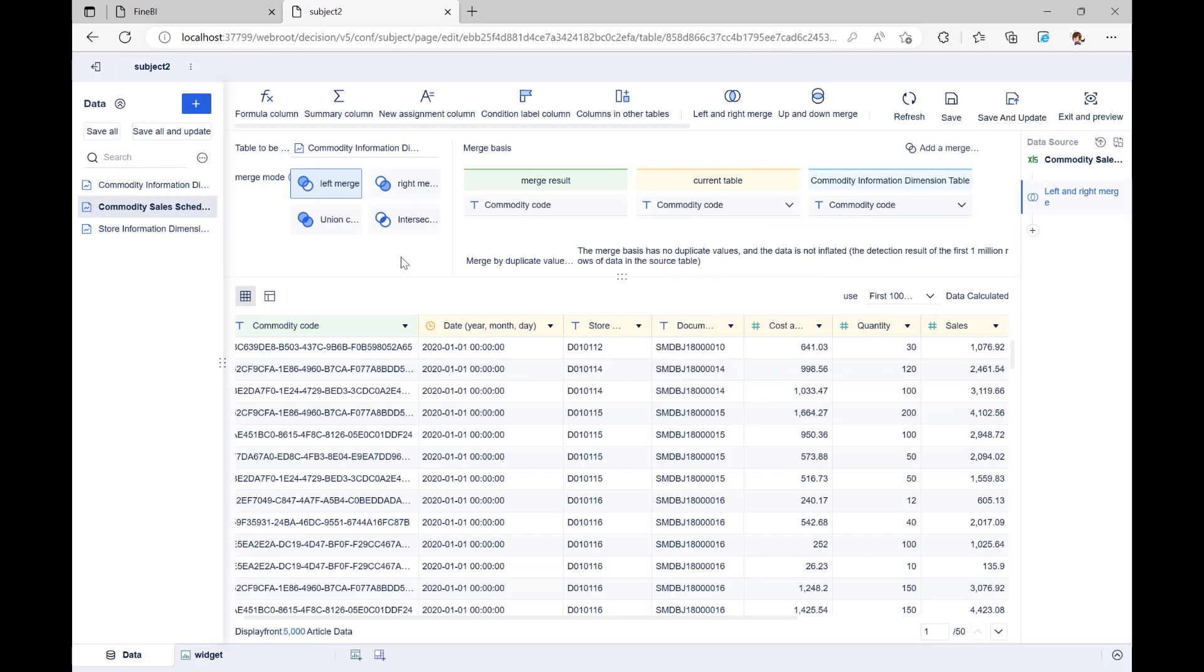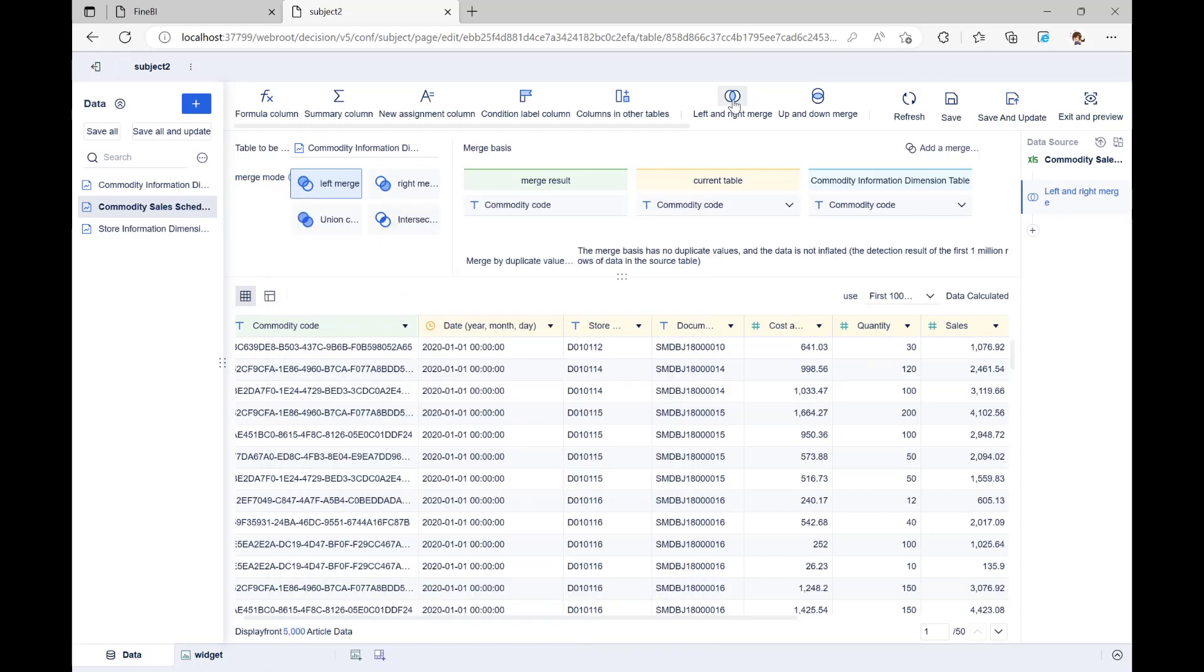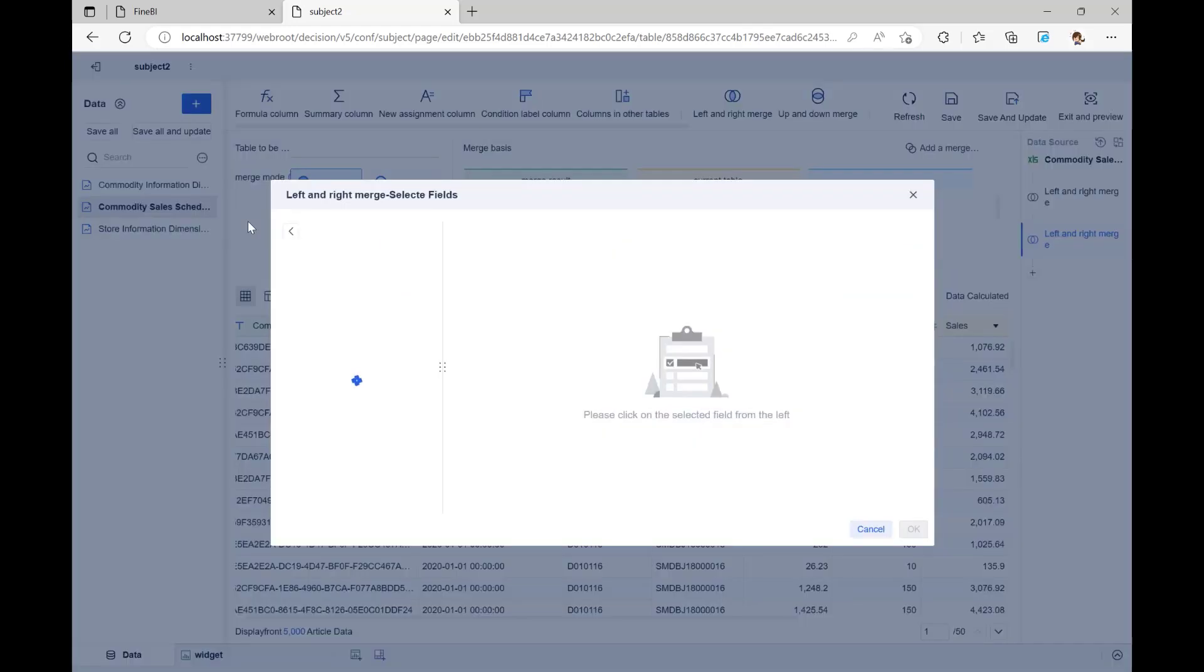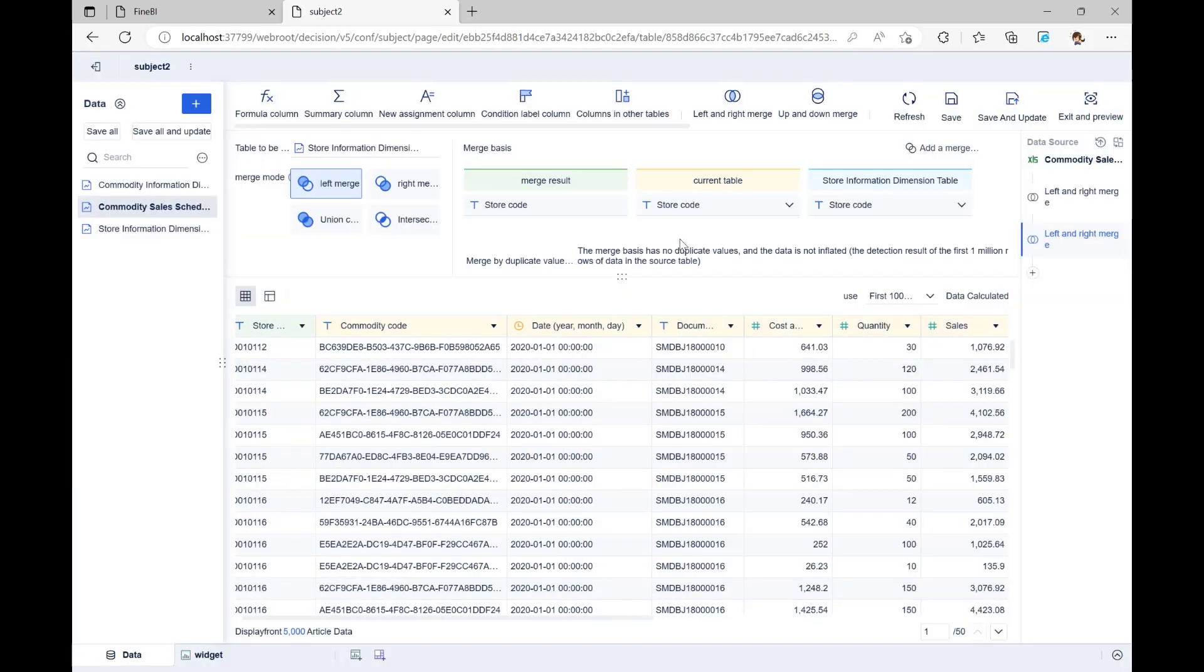As for Merge Mode, we chose Left Merge. If you don't know which merge mode to use, you can move your mouse over this small icon to see what the differences are. Store Information Dimension Table is merged in the same way. Then, Shop Code will be the basis for the merge, and the merge will still be a Left Merge.